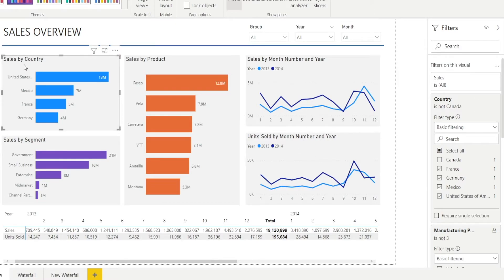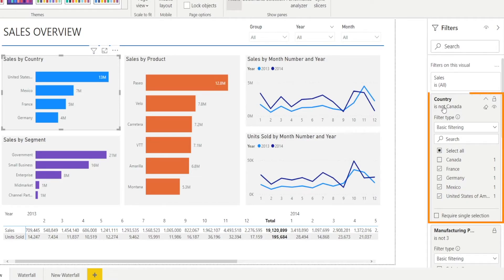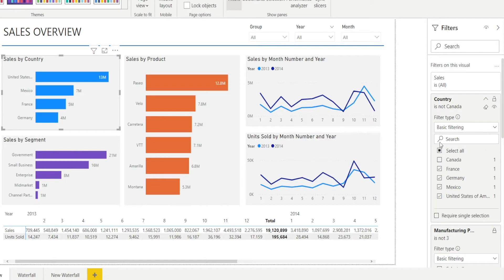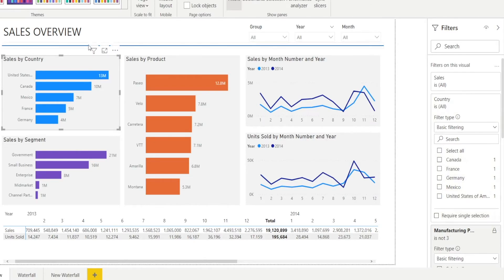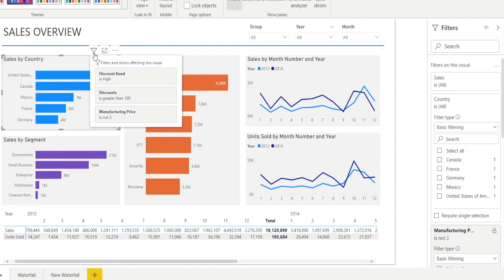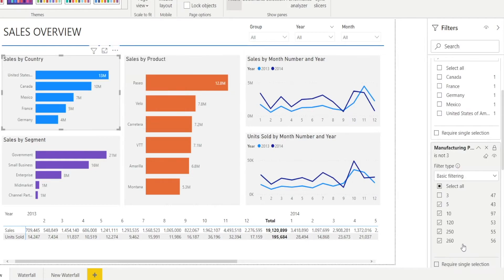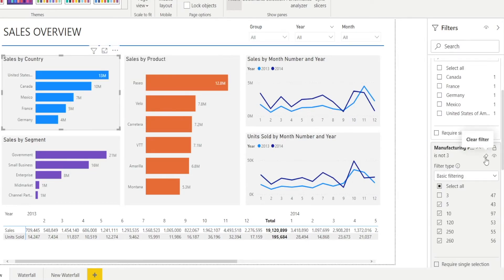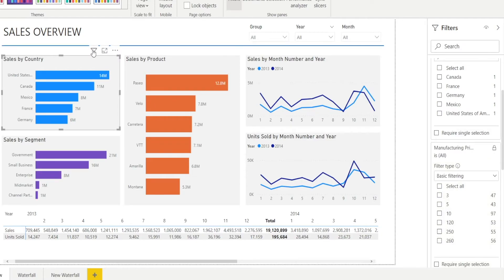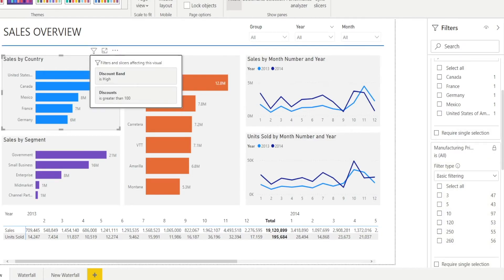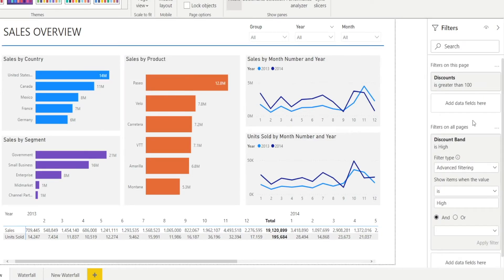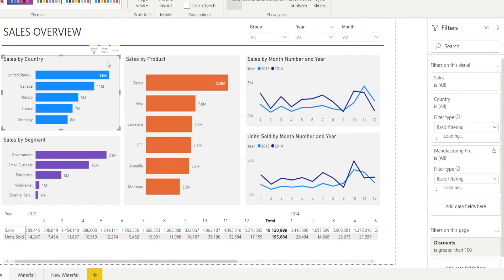For example, I'm clicking sales by country bar chart and there is some filtering in here, which is country is not Canada. So similar to previously, if you want to clear it, you can hit that eraser button to clear the filter. If you hover in here, country Canada is no longer a filter. But there is still manufacturing price in here, not 3, which is this other filter and you can clear it as well if you want. And once you clear it, that will disappear from there. So that is filters on the visuals.